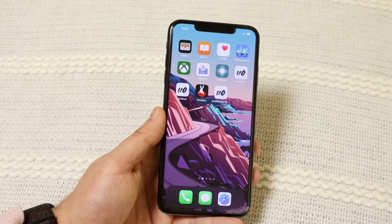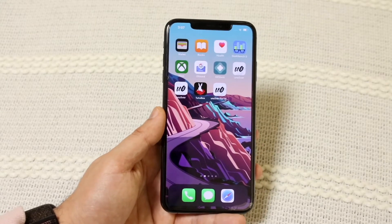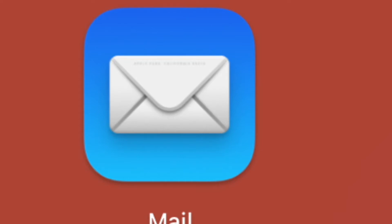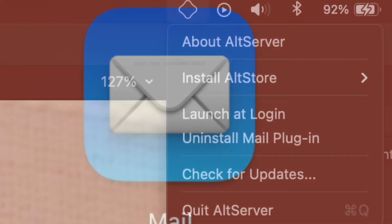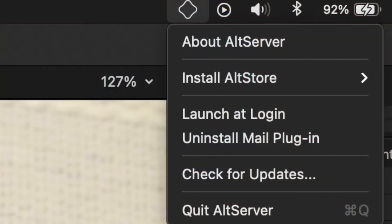To fix this, it's very easy. You want to open up your Mail app on your MacBook. Then go to your AltStore icon in the taskbar up top, open up AltStore, and click on 'Install Mail Plugin.' I don't have that option because I've already installed it, but you want to click that install option.